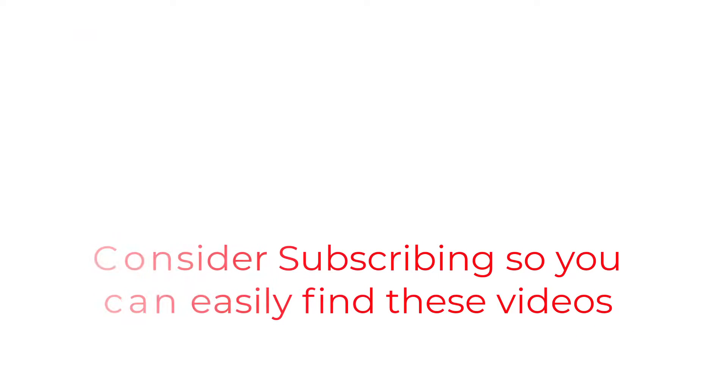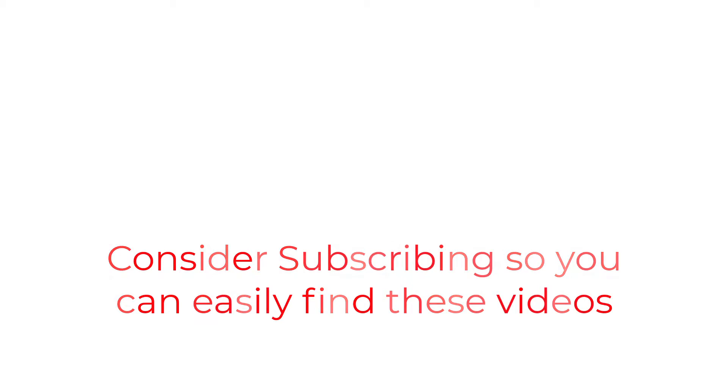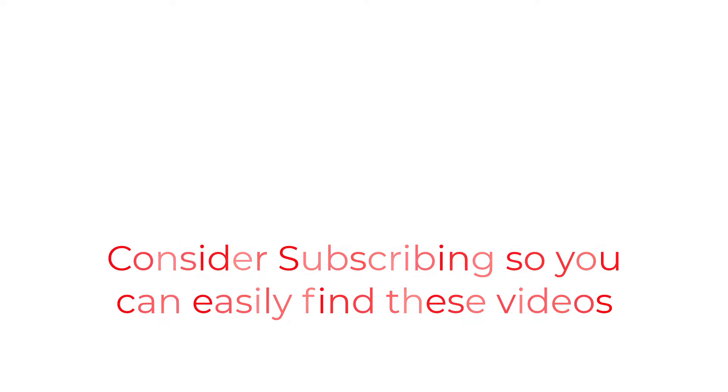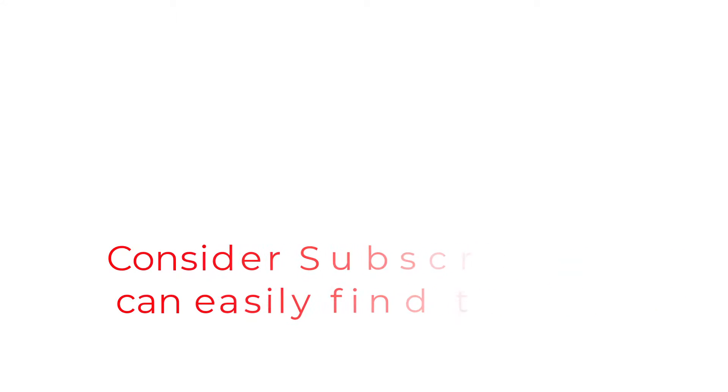So that's going to do it for this one folks. If you found the information useful, why not consider using the subscribe button like a bookmark so you can have easy access to the information without having to search for it when you need it. I really hope you enjoyed your visit today and I will catch you in the next one.